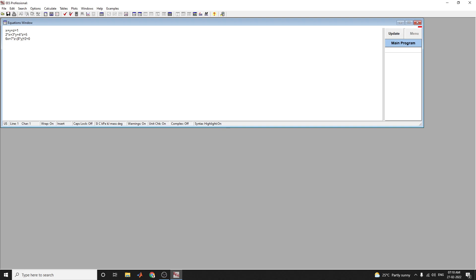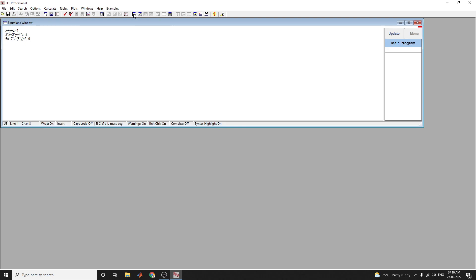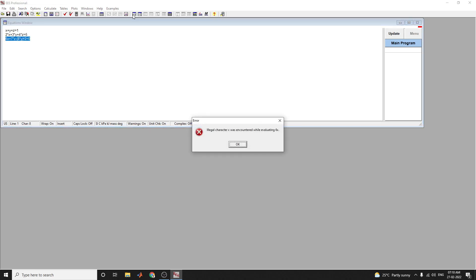Once you enter the equations in the equation window, the first step is to press this button to get the equation window, or press the keyword Control+G. You can get this equation window here. Once you type these equations, you need to check the equations by pressing this check equation button.